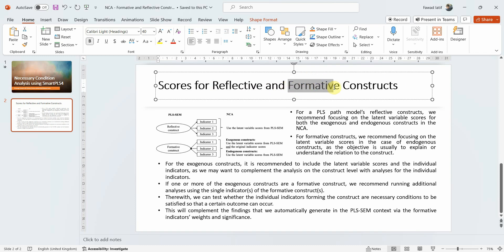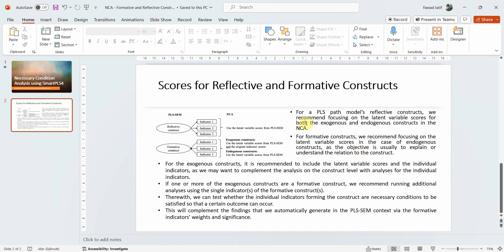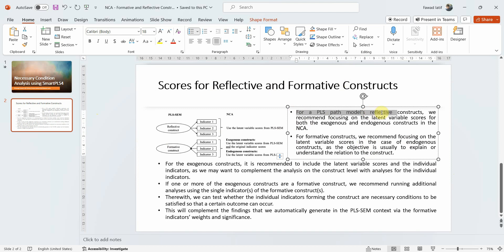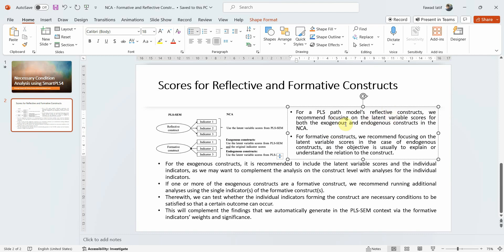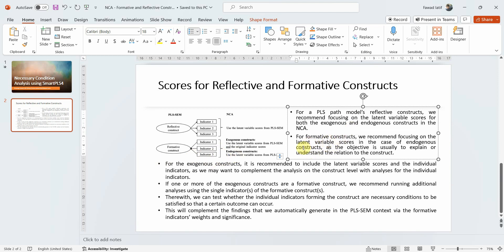What if your constructs are formative? In order to deal with formative constructs, for PLS models, reflective constructs — we recommend focusing on the latent variable score. If your constructs are reflective, you only focus on latent variable scores from PLS SEM. For formative constructs, we recommend focusing on the latent variable scores in the case of endogenous constructs. If your construct is endogenous, only use the latent variable scores, as the objective is usually to explain and understand the relation to the constructs — you want to explain the outcome and how the factors influence the outcome, whether they are necessary or not.